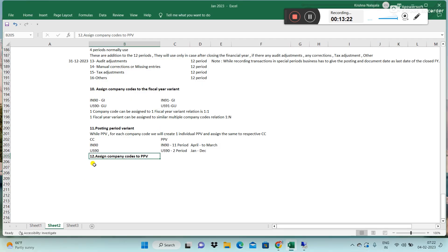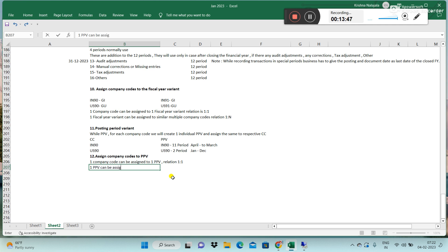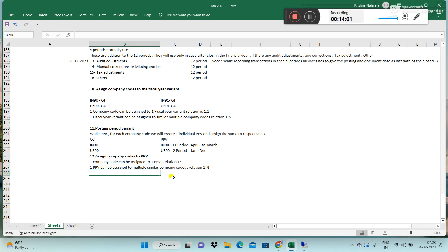The relationship is: one company code can be assigned to one PPV — that is one-to-one. However, one PPV can be assigned to multiple similar company codes if needed — that is one-to-many. For example, multiple Indian company codes with the same April-to-March fiscal year could share one PPV.